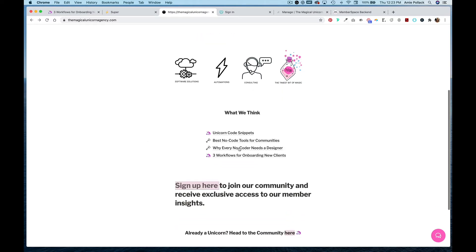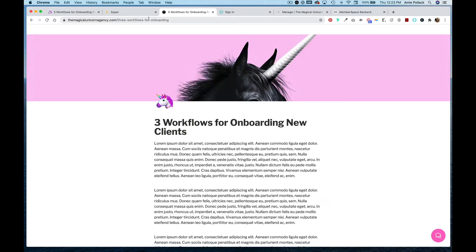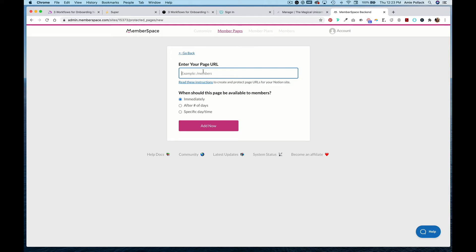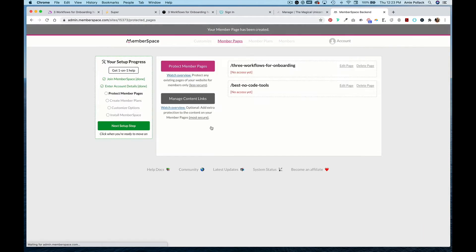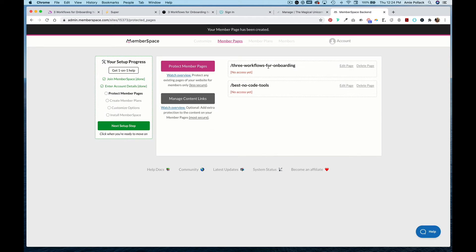Going back, I'll click into this and now the URL has updated. I'll grab this slug and copy it into MemberSpace, then click Add Now. So now I have two pages that will be gated to members only. The important takeaway here is that for MemberSpace to properly protect your content in Notion, you have to use the pretty URLs.